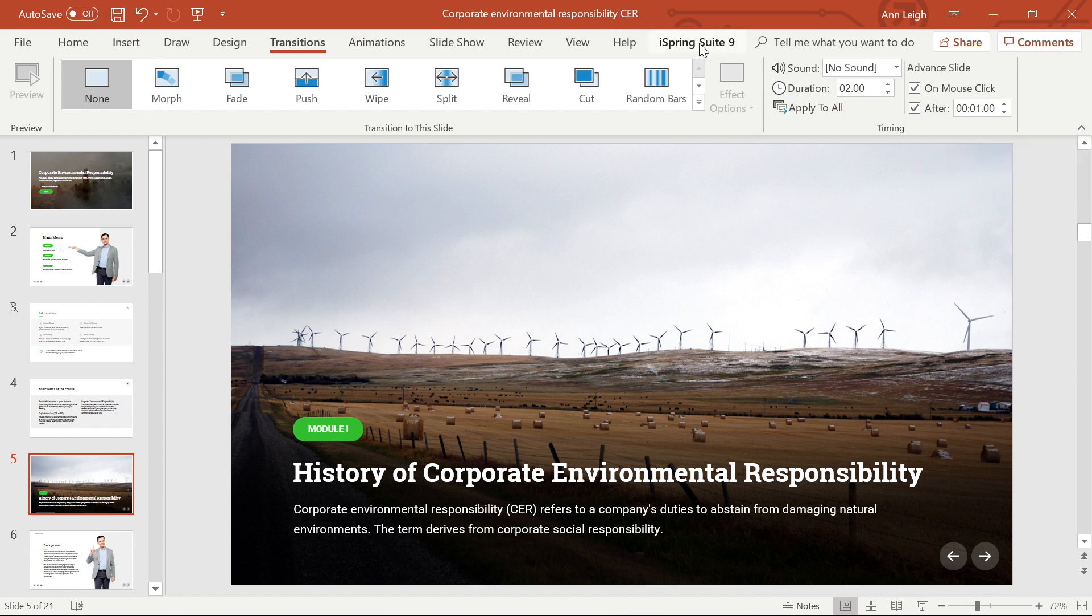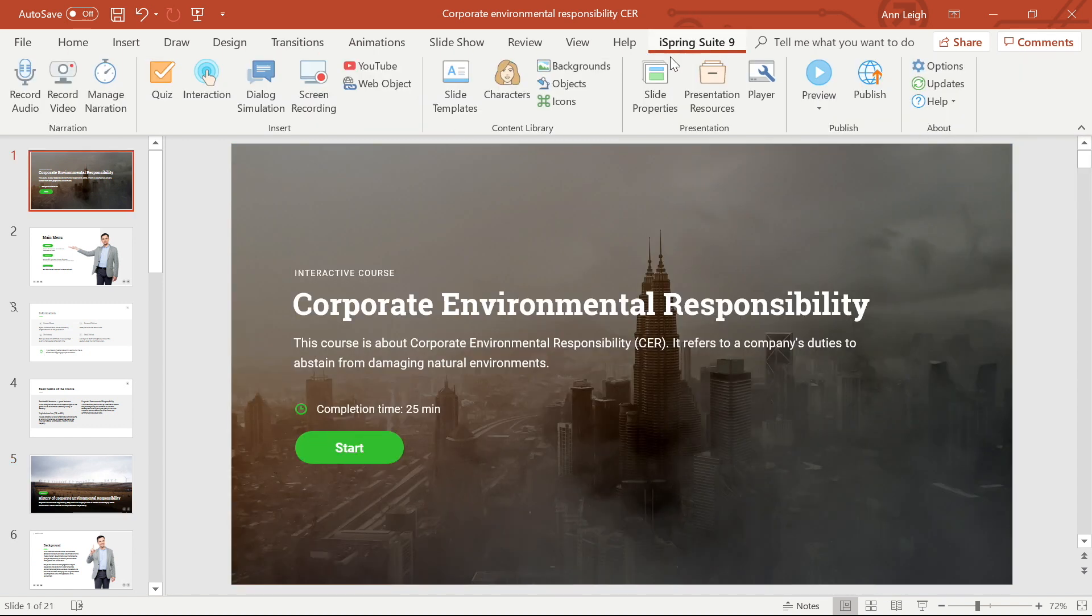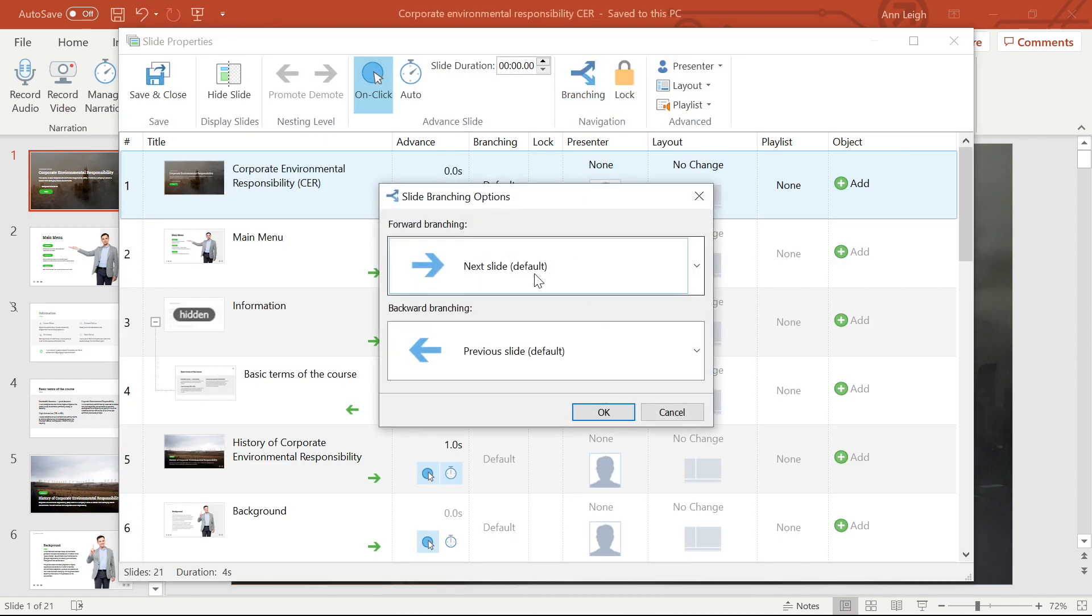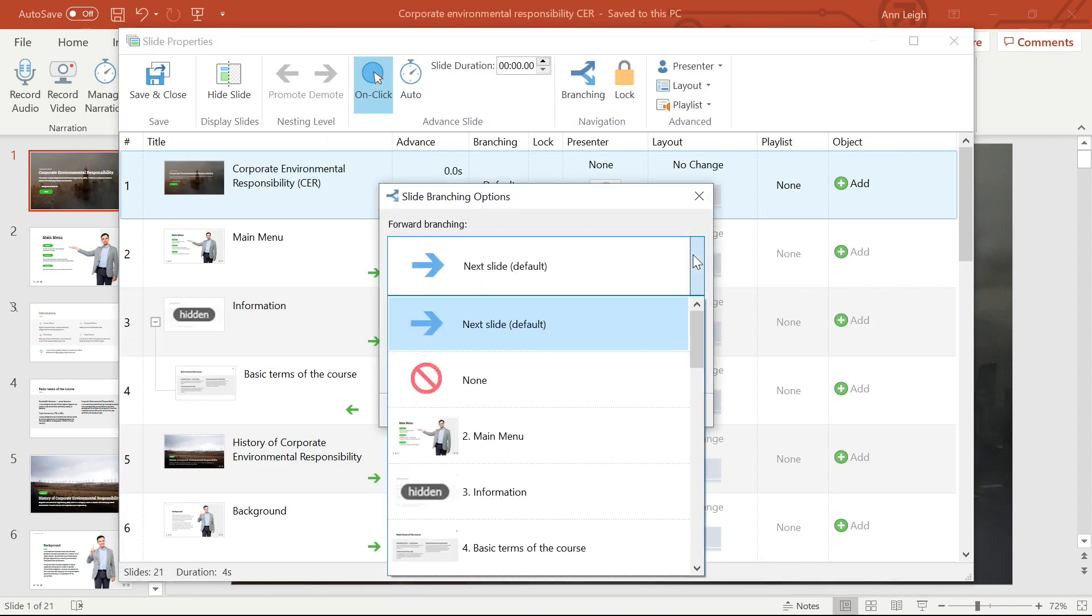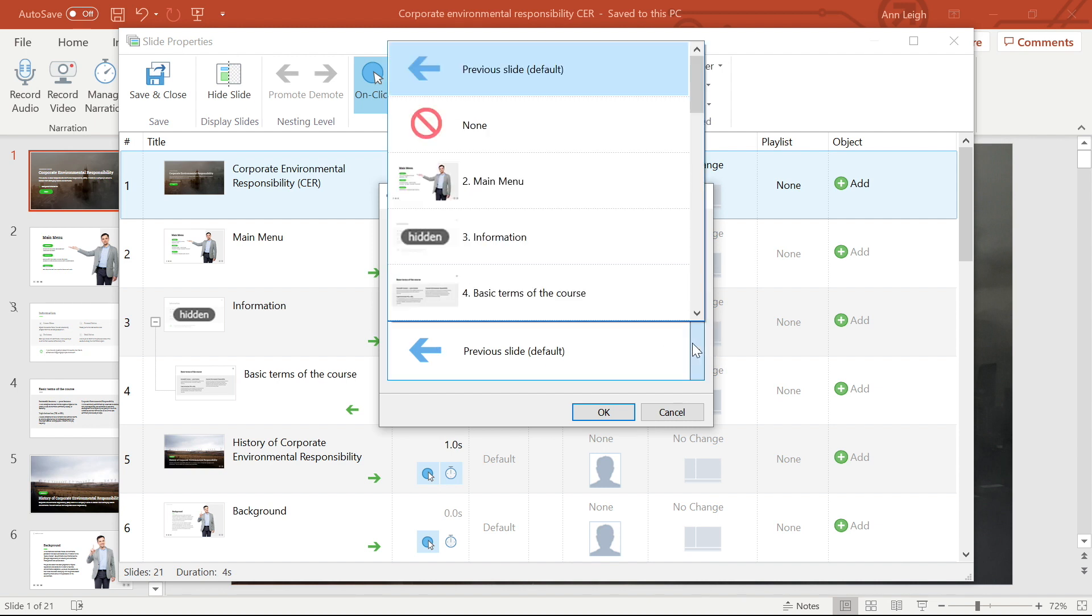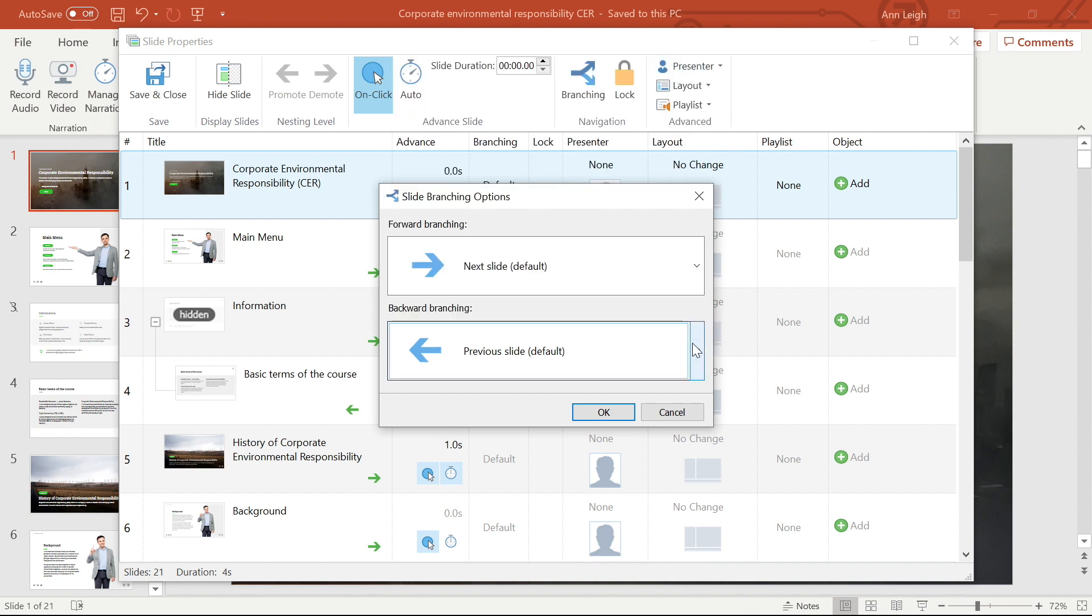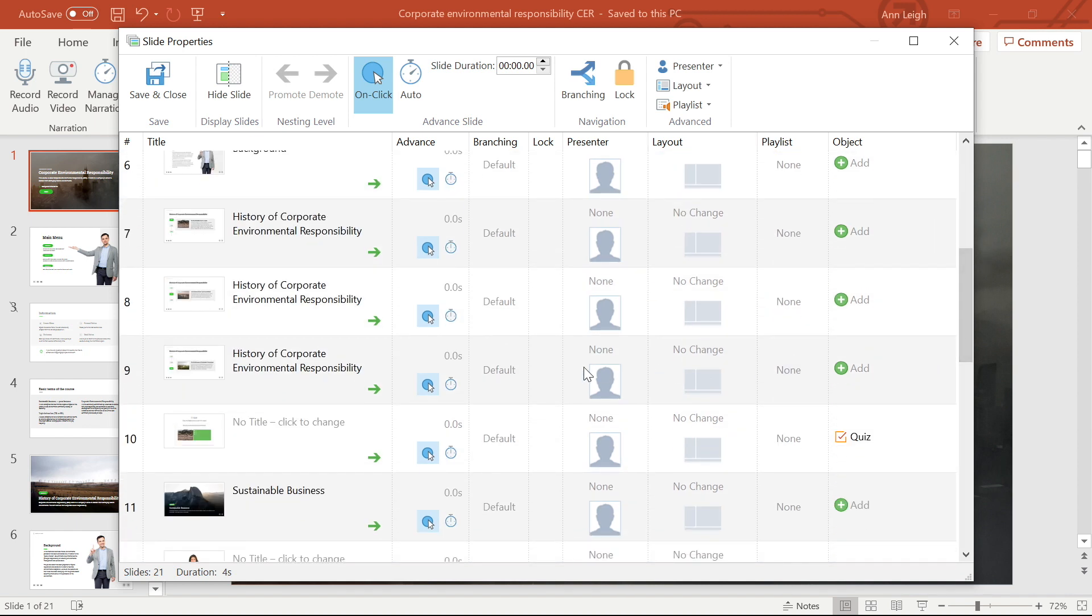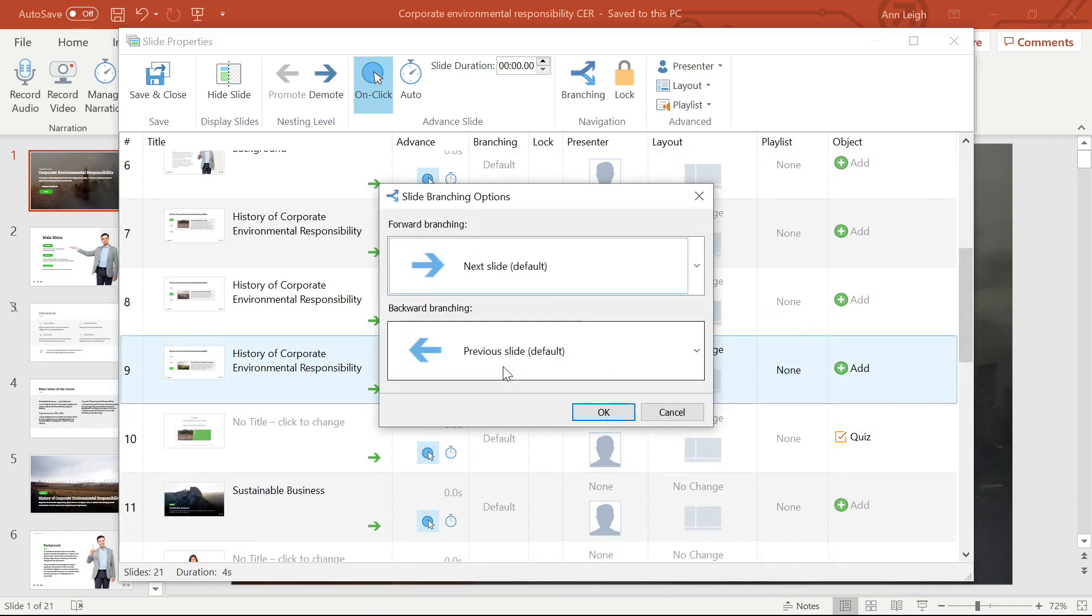Now let's look at the branching options. The branching option enables you to specify a path for the user to advance through the presentation, which means that you can set the order the slides will be displayed, regardless of their position in the presentation. Here, you're given the option of what will happen when your student moves forward or backward in the tutorial.